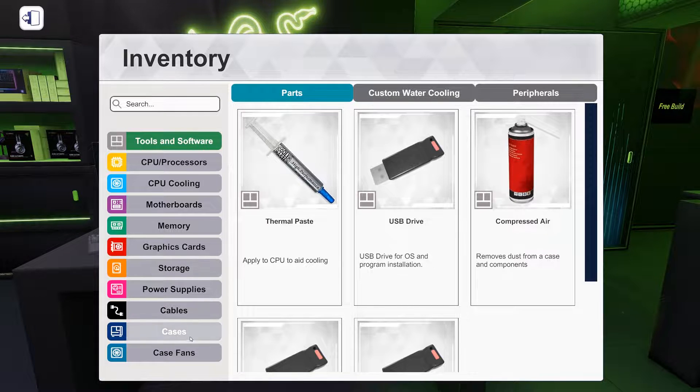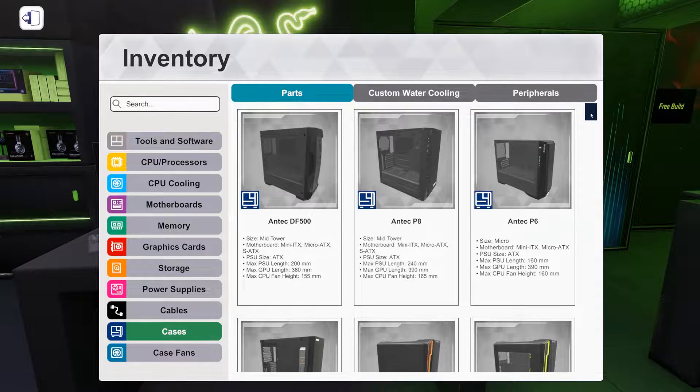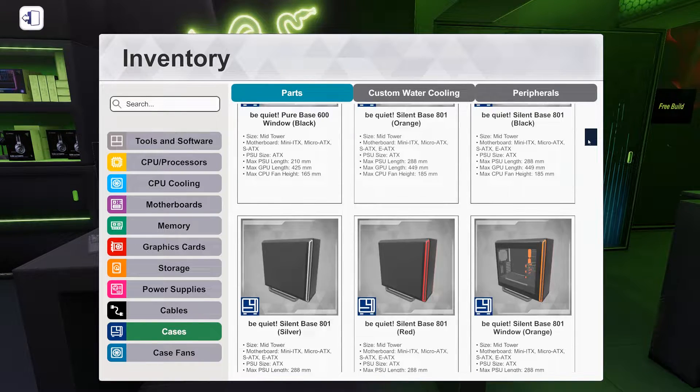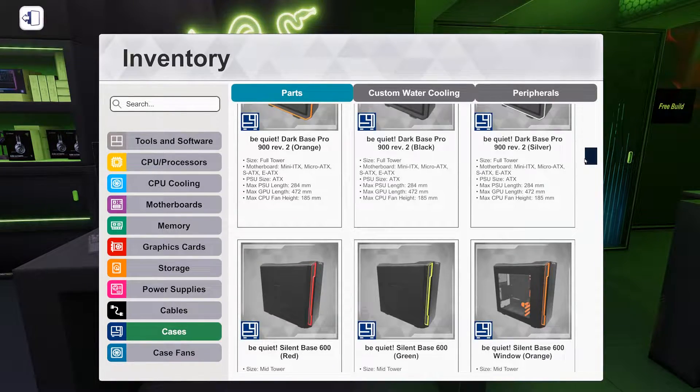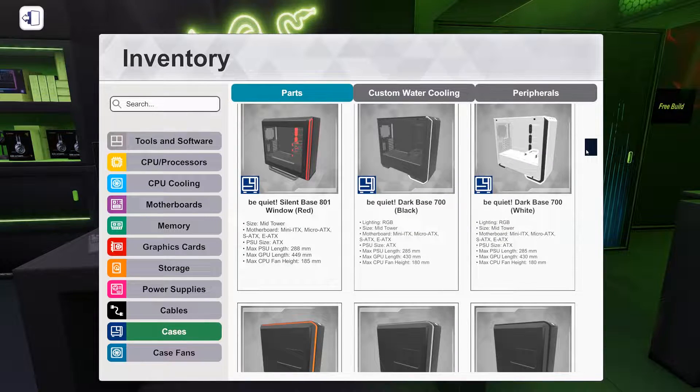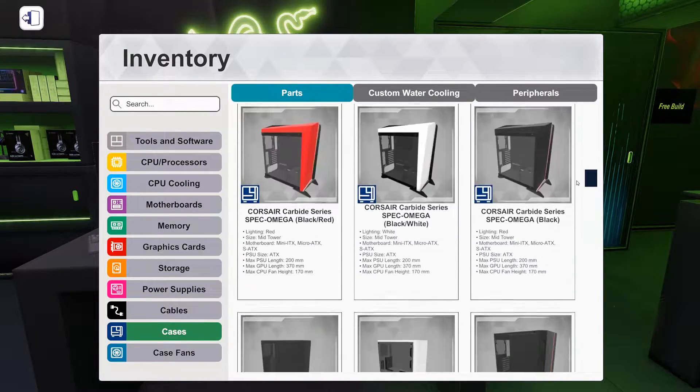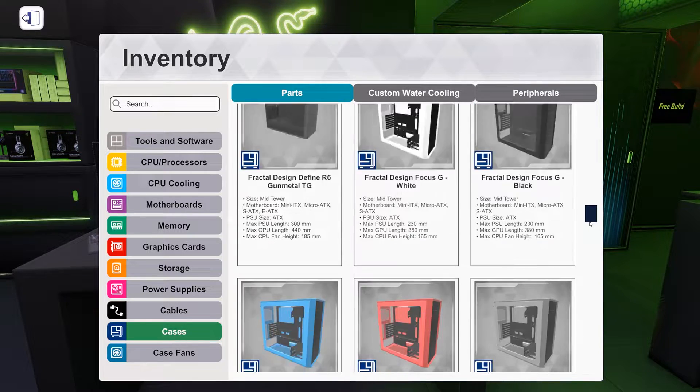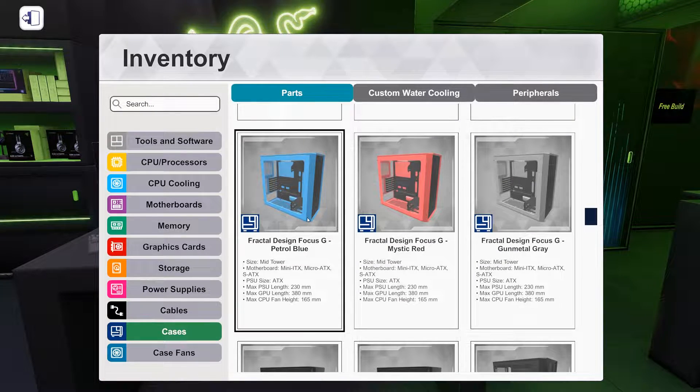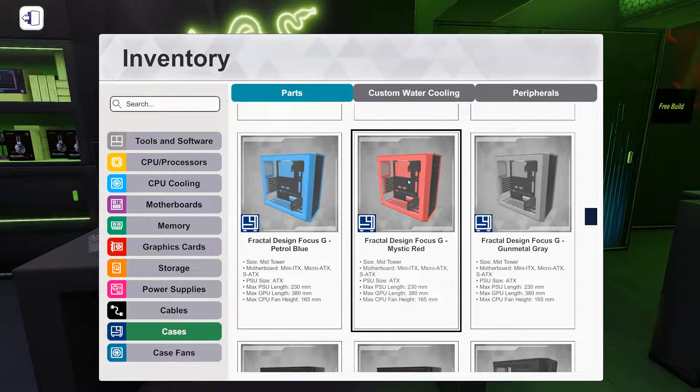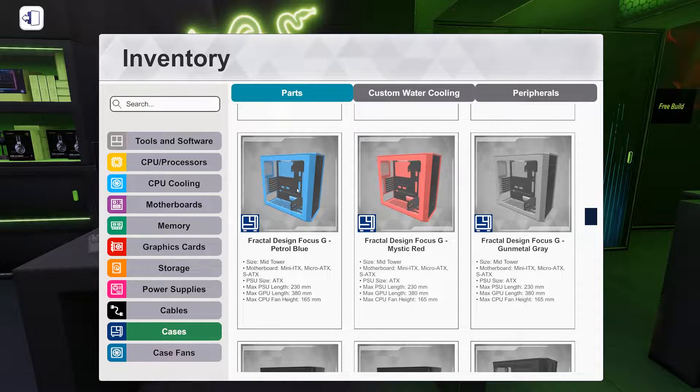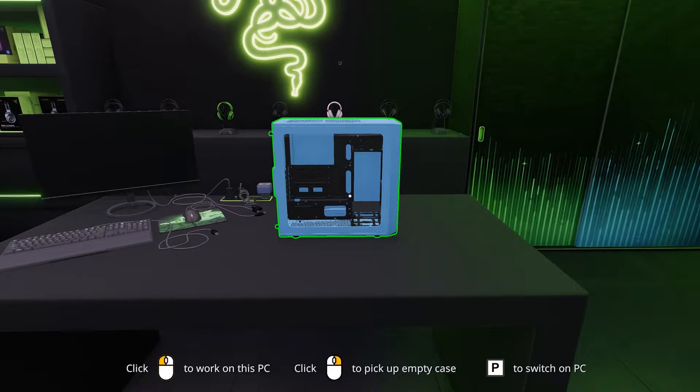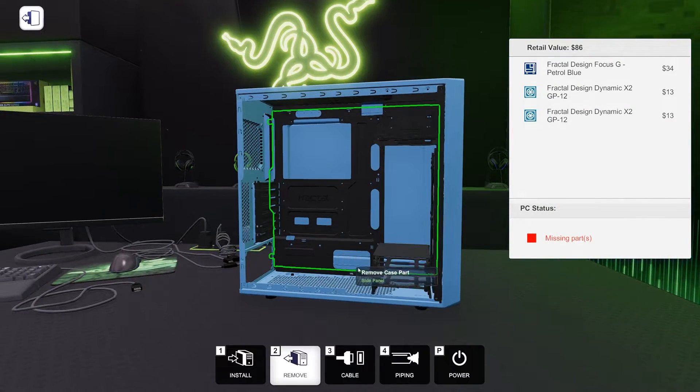So, there's not a ton of options to do this right, in my opinion. So as far as case, there's a lot of black cases. You know, there's a little bit of white, but I don't want to do white as my main color. I want blue or red. And that means we're going to have to go with the Fractal Design Focus G in Petrol Blue or Mystic Red. But I'm feeling Petrol Blue. I never do blue builds. Oh, it's already beautiful.